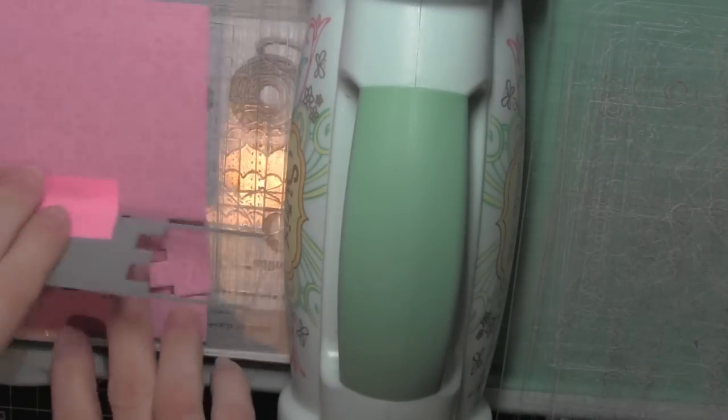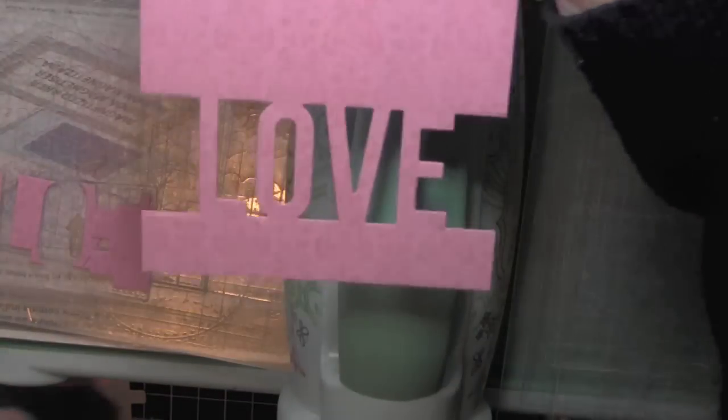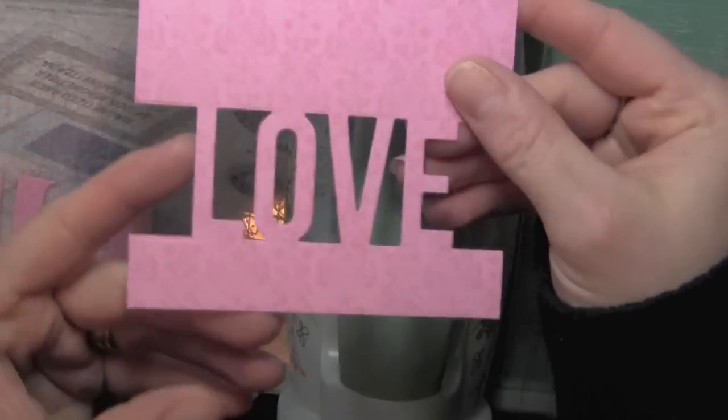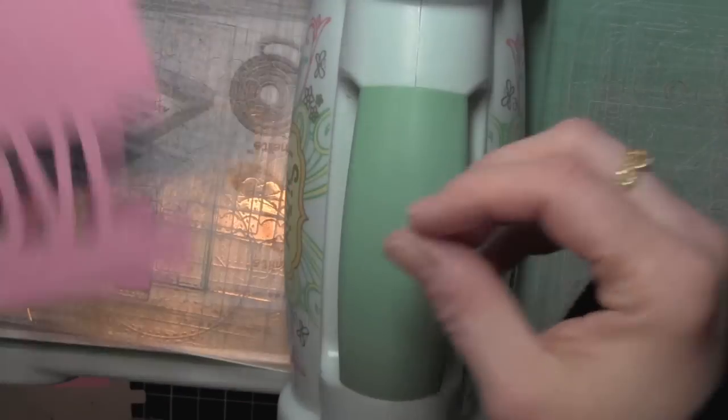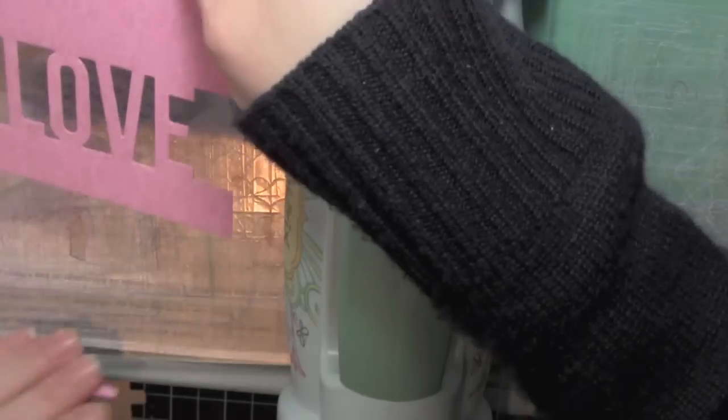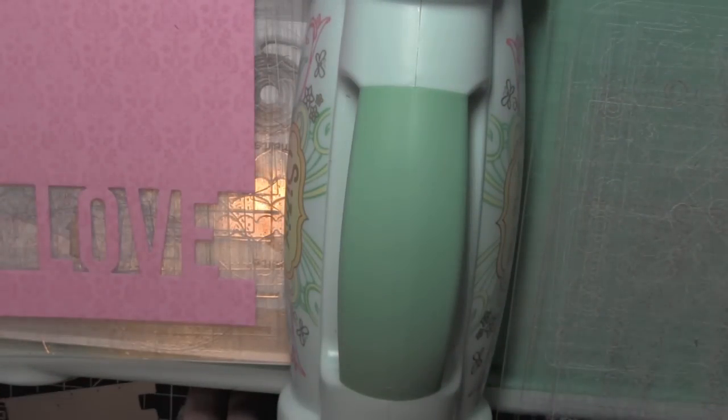I'll pop that off there and pop out all of that extra. That's going to give me a little window, which would be really cute if I wanted to do that right on the front of an A2 card.